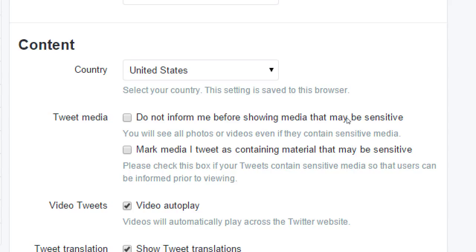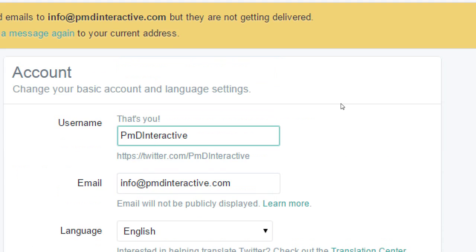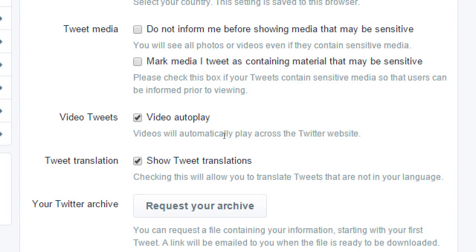Video is becoming more prevalent on Twitter. The default is that videos will play automatically — not the sound, thankfully — but the animation of the video will play as you're scrolling through tweets. If you don't want that distraction, you can turn that off so the video doesn't play until you click play.